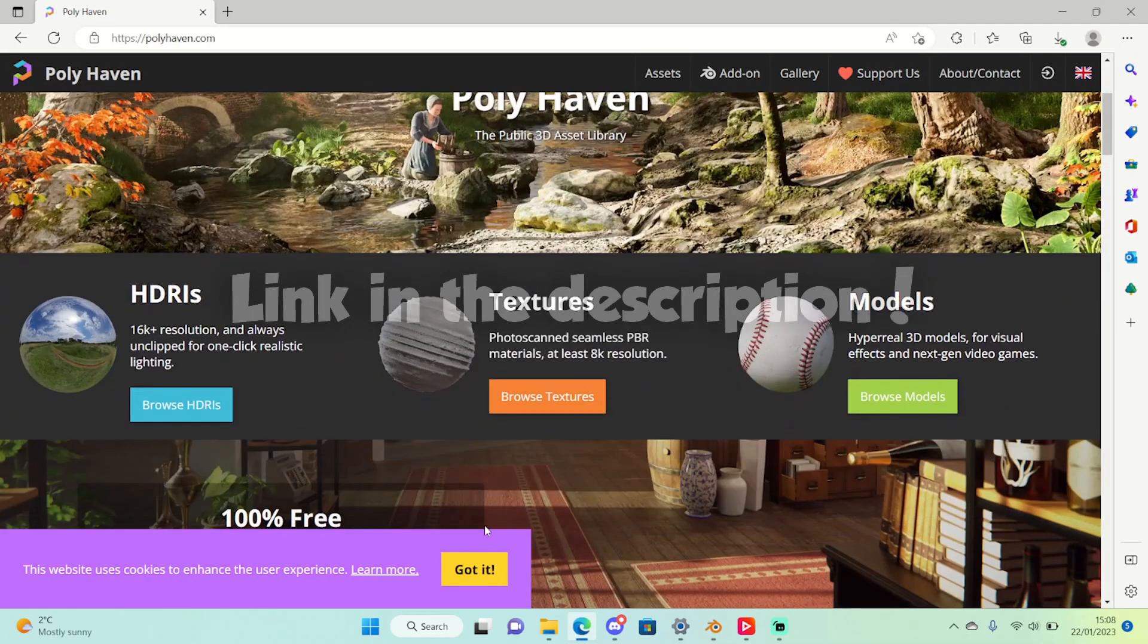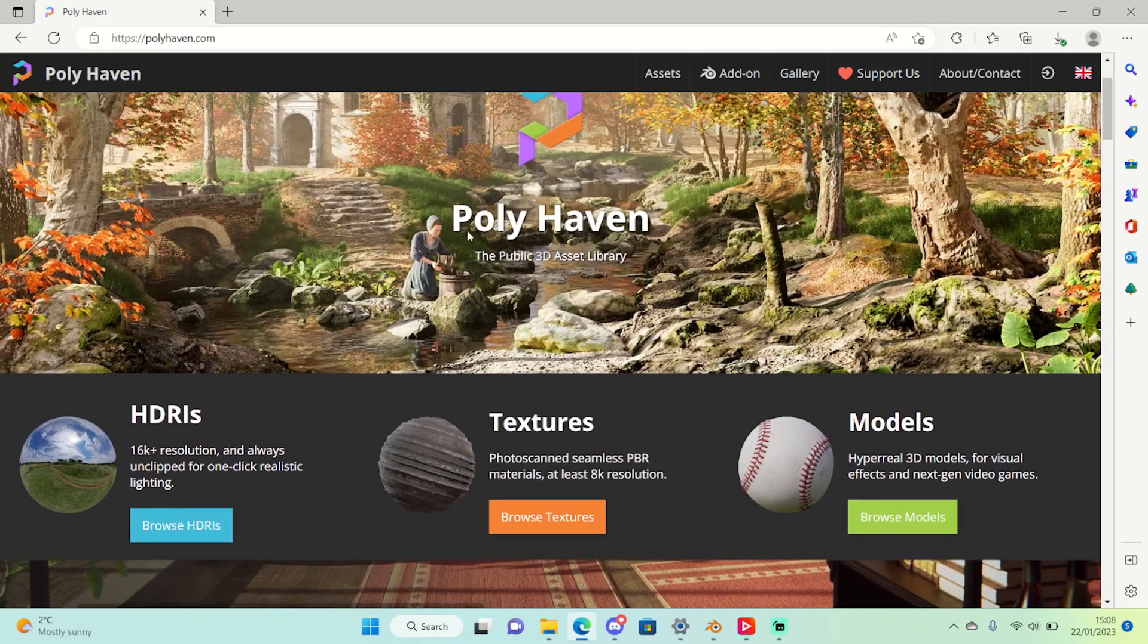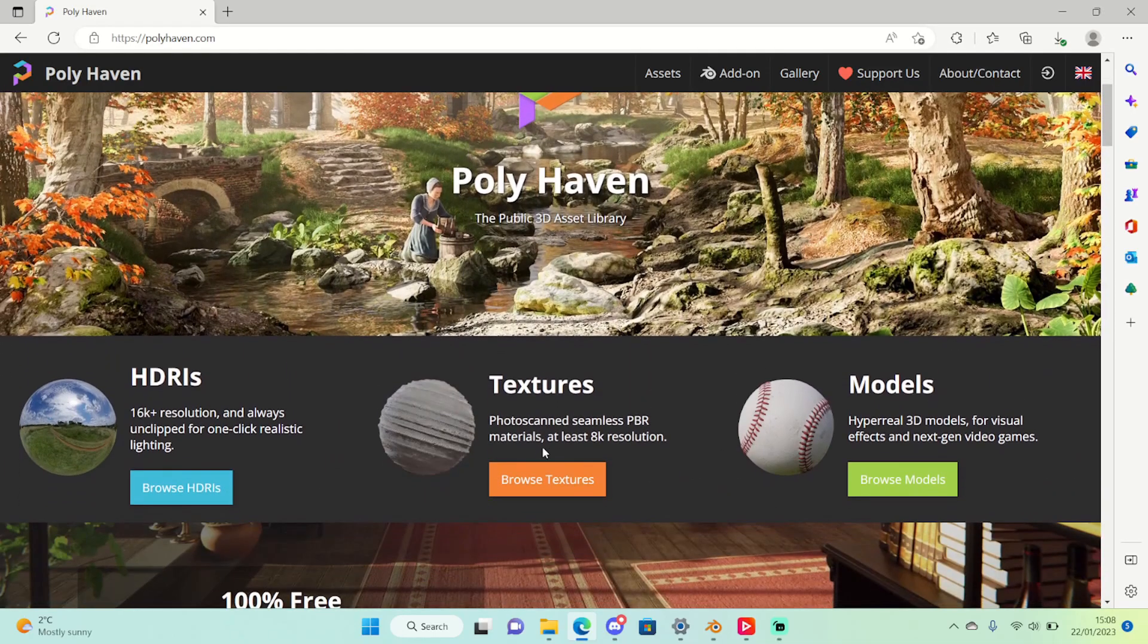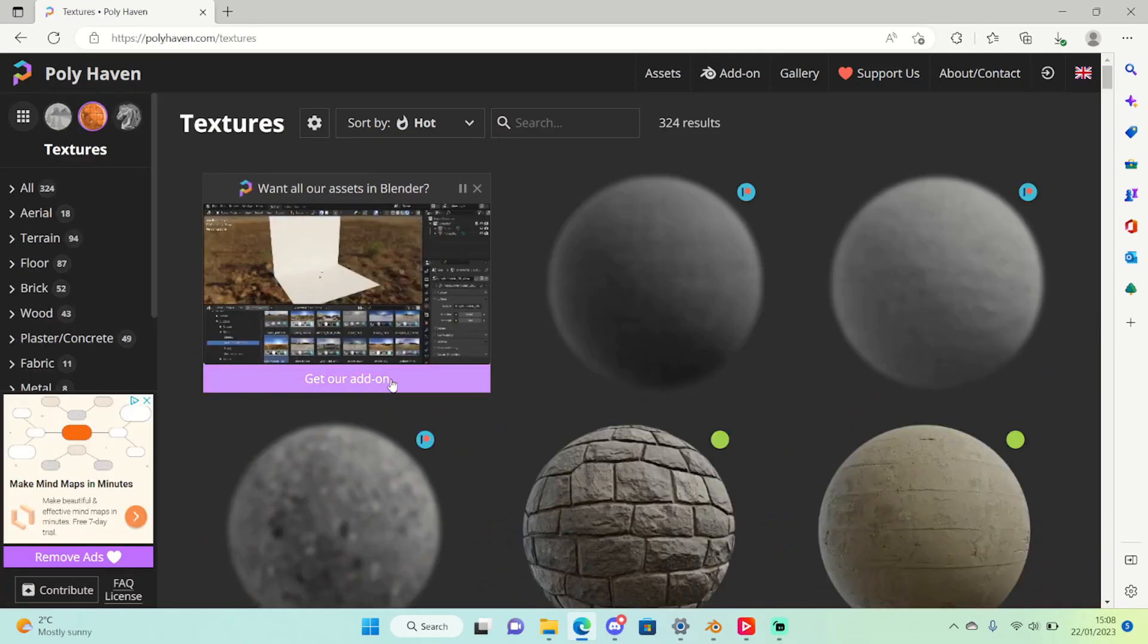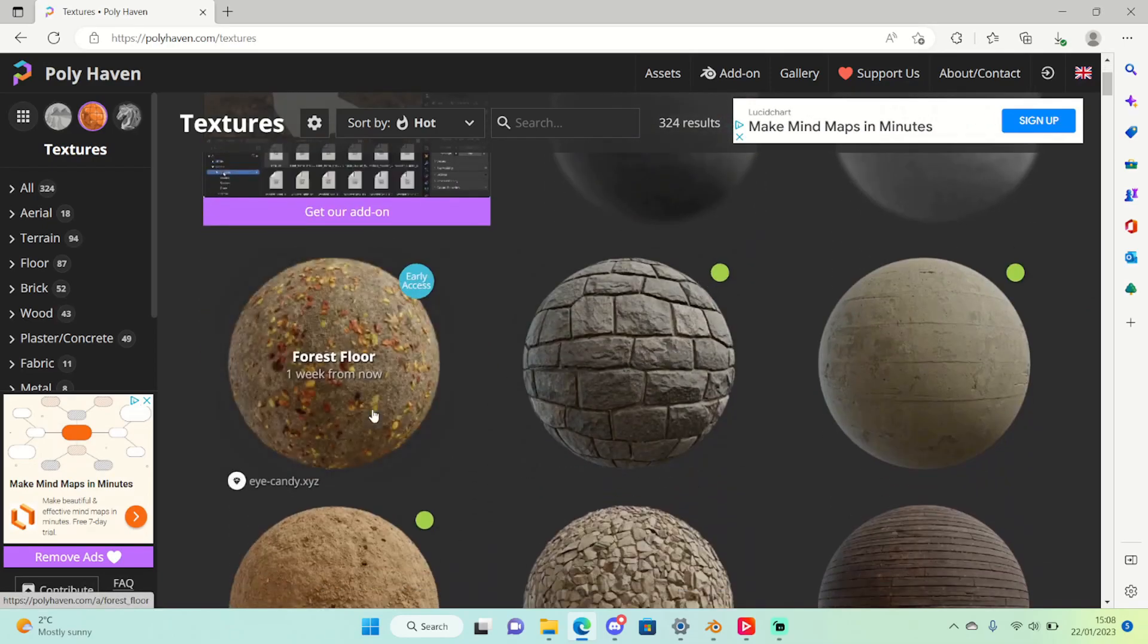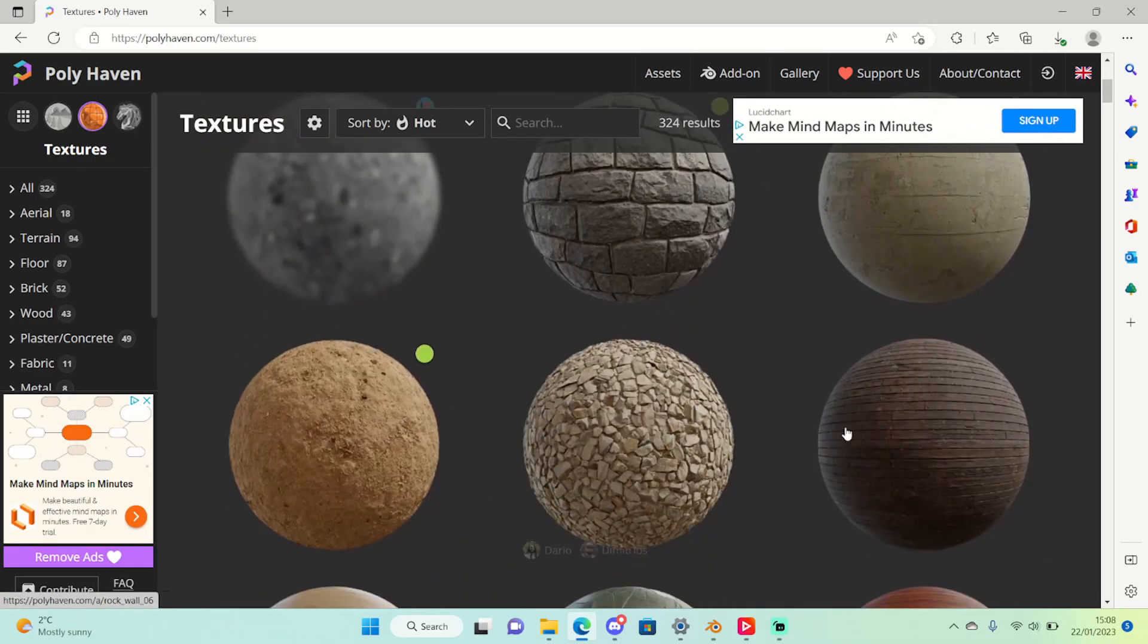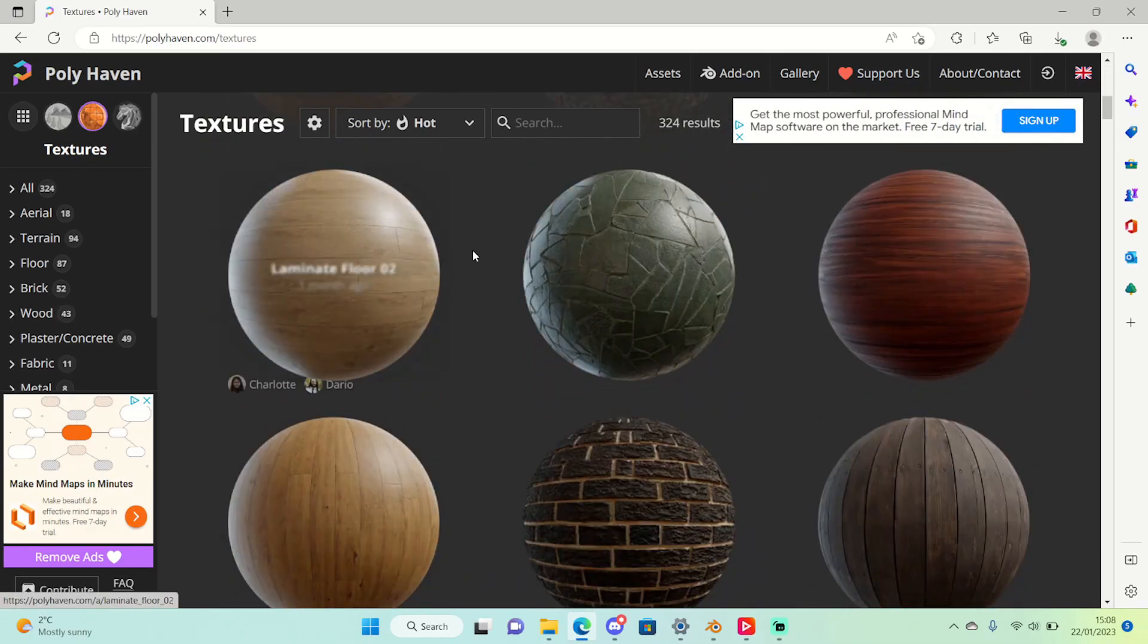So visit Poly Haven right here and what I'm going to do is I'm going to go to the textures part because that's where we find all the textures and through here we can find different textures to download and stuff like that.